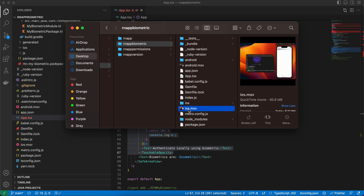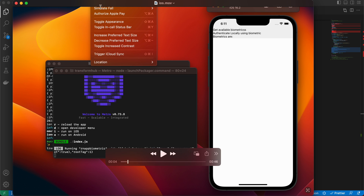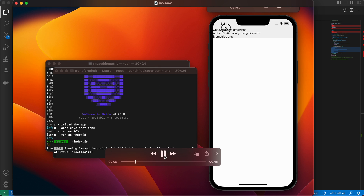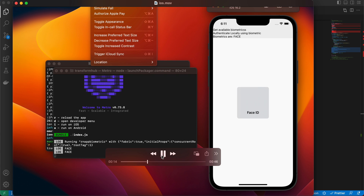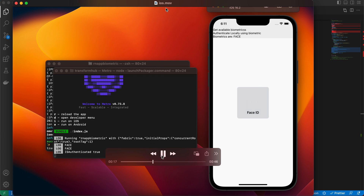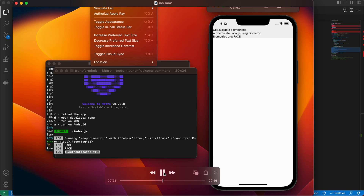For iOS, open the simulator and go to Features > Face ID and enroll first (or test on a real device). Clicking 'Get Available Biometrics' shows the result. Clicking 'Authenticate Locally' shows the Face ID prompt. Then go to Features > Face ID > Matching Face — clicking it returns isAuthenticated: true. Trying 'Non-matching face' shows 'face not recognized'.